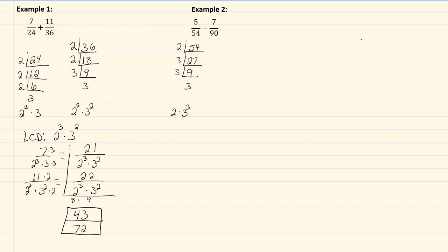Now my ninety, well ninety is divisible by two, which would give me forty-five. Forty-five is divisible by five, which would leave me with nine. Nine is divisible by three, which would leave me with three. So my prime factorization for that one is two times three squared times five.